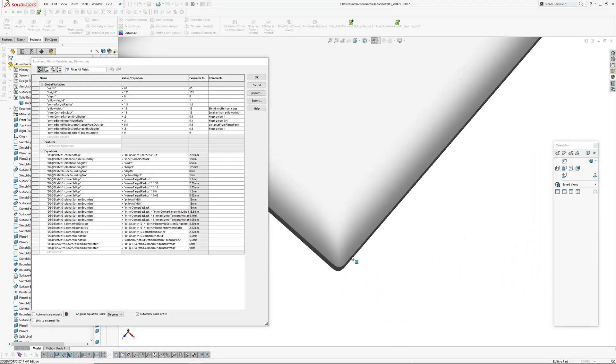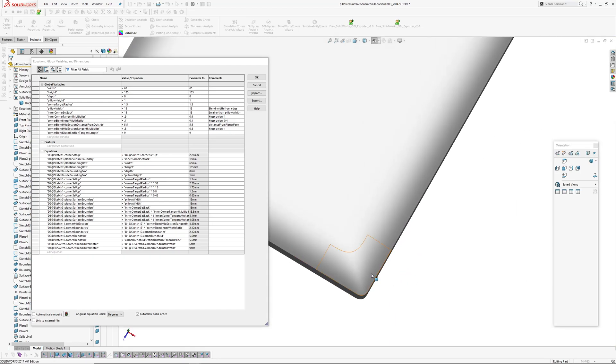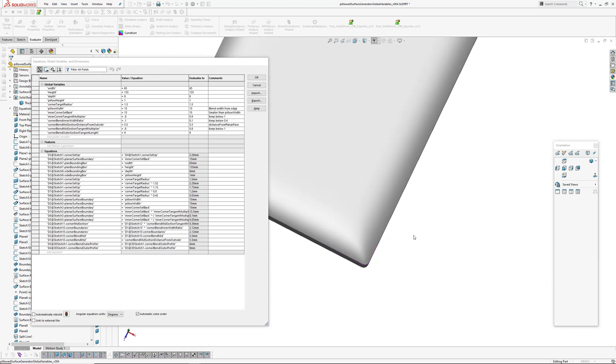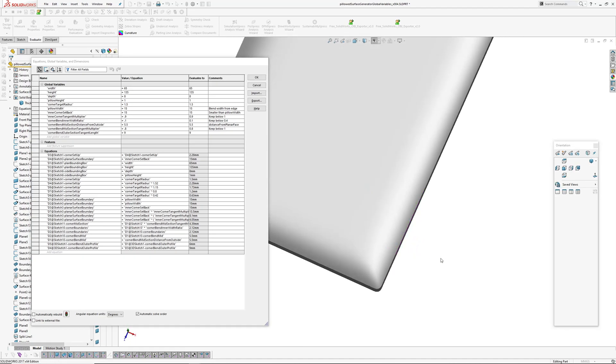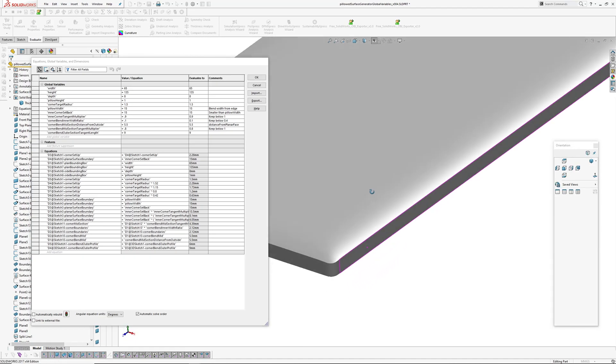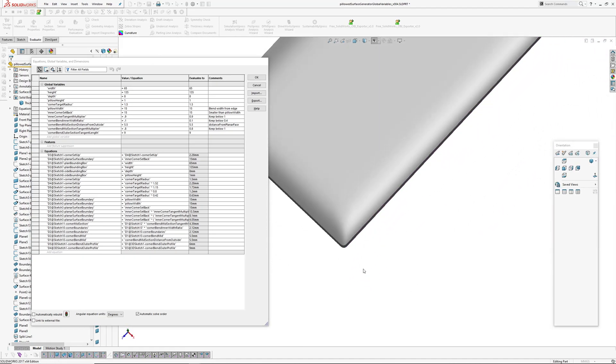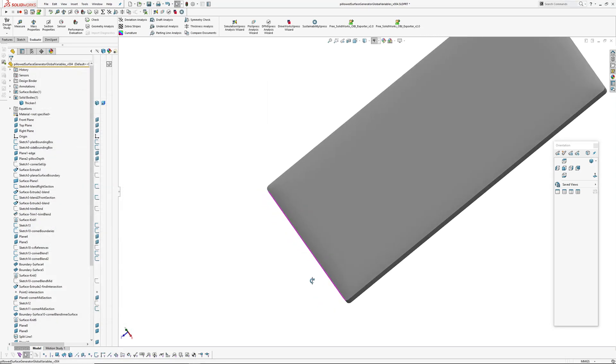So I went down the rabbit hole again, the pillowed surface rabbit hole, and have come up with this one. I'm not going to talk too much about the global variables thing. It's just easier than diving into sketches to change things.